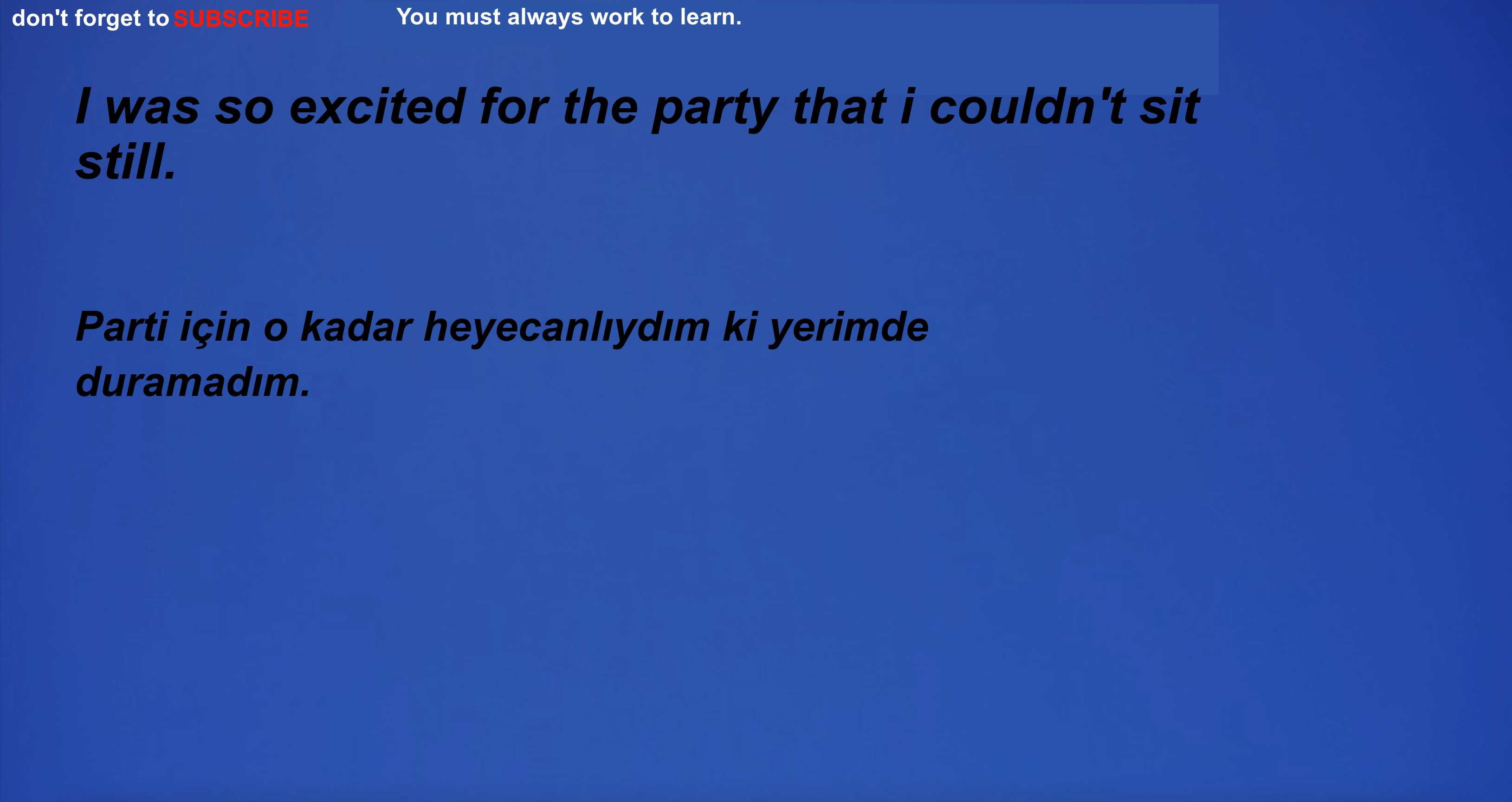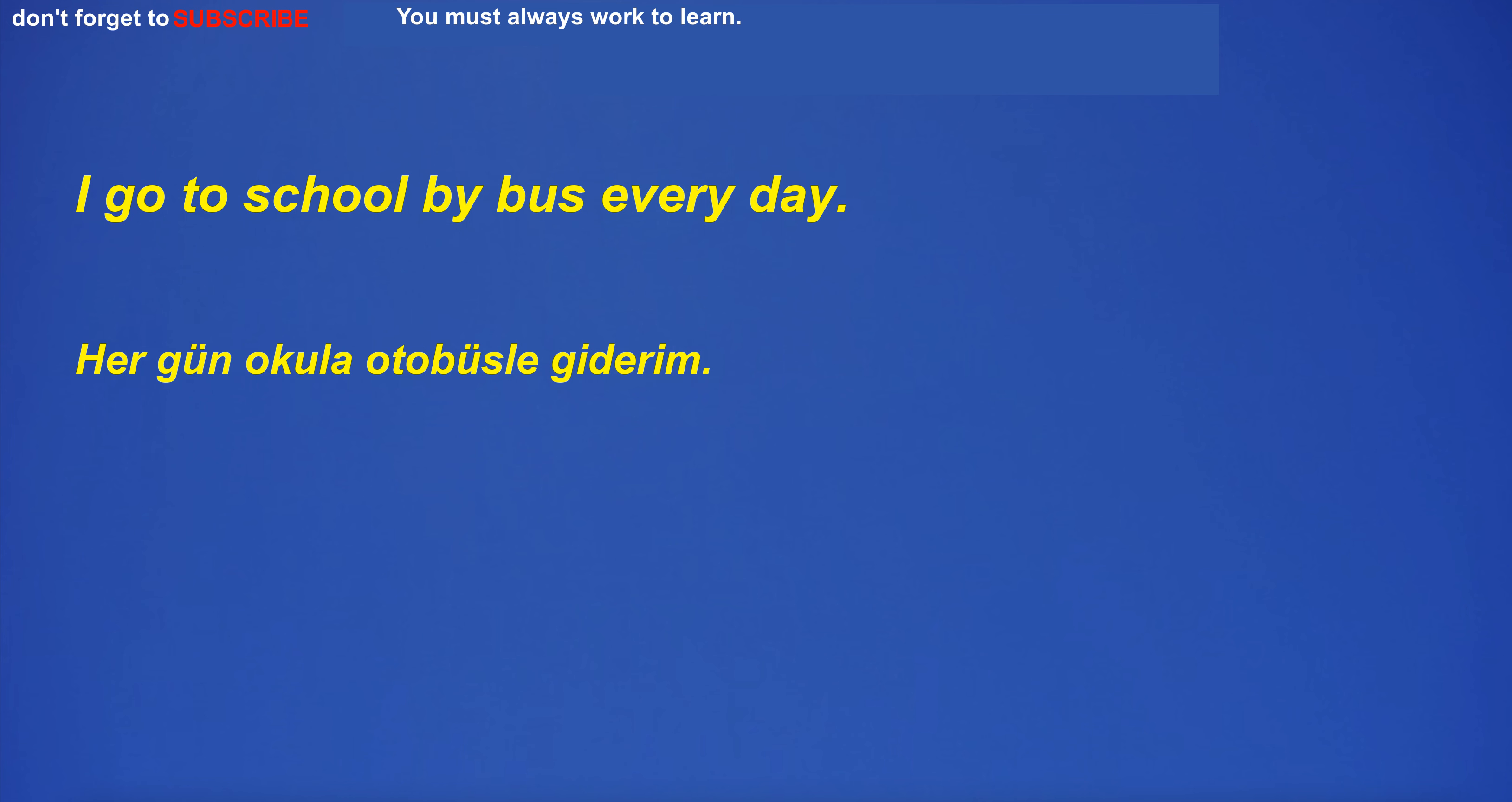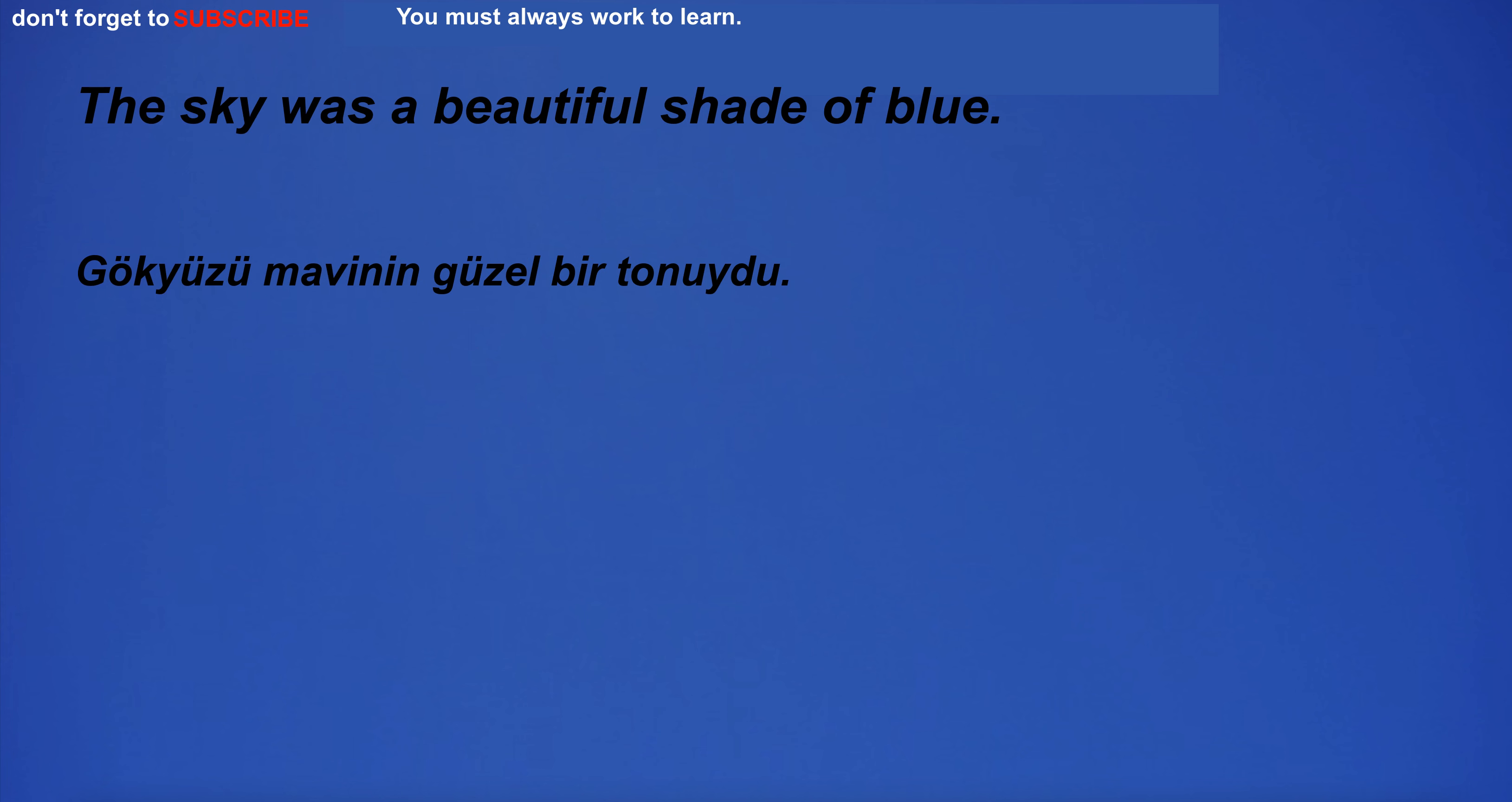I was so excited for the party that I couldn't sit still. I'm going to vocational high school. I'm going to make a cake for my friend's birthday. I am sure he will be very successful. Watched a documentary on Netflix. I go to school by bus every day. I'm going to the aquarium. The egg is white. I don't want to lose my losses for the machine. I have a lot of satisfaction. The sky was a beautiful shade of blue.